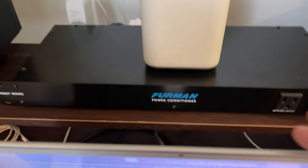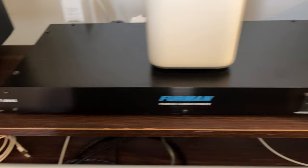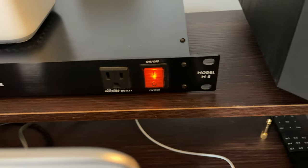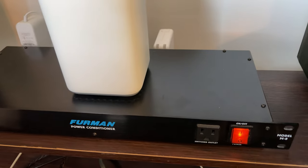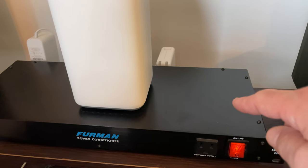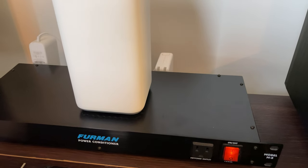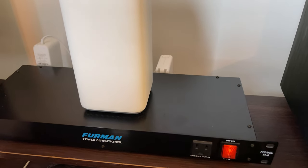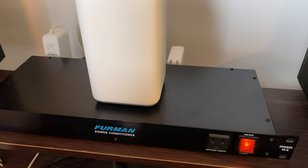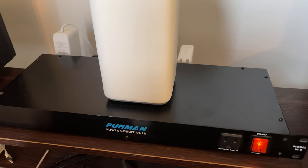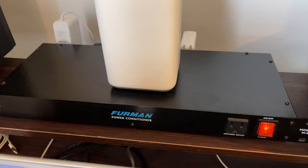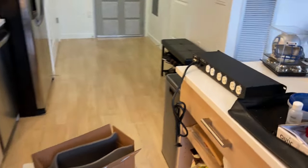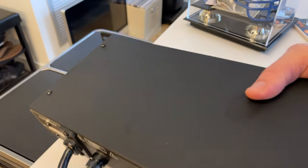Basically what I am replacing is this crappy Furman Merit Series M8. When I opened it up inside it literally all it is is just a power strip with like one little capacitor on there in case of a surge. There's no filtering, no isolation, it's complete crap.